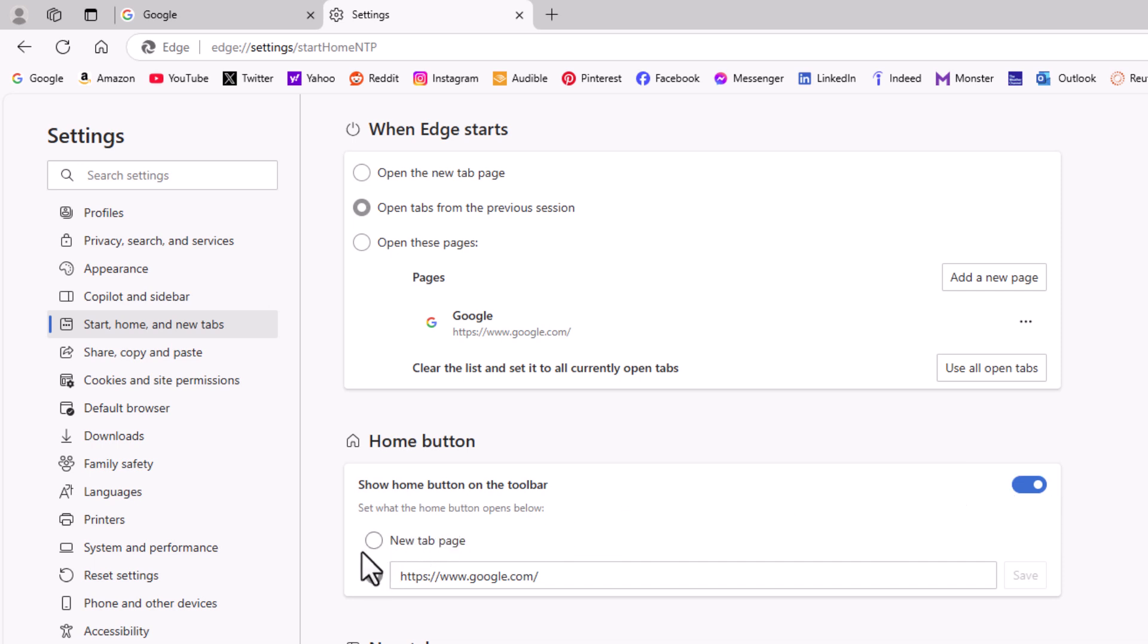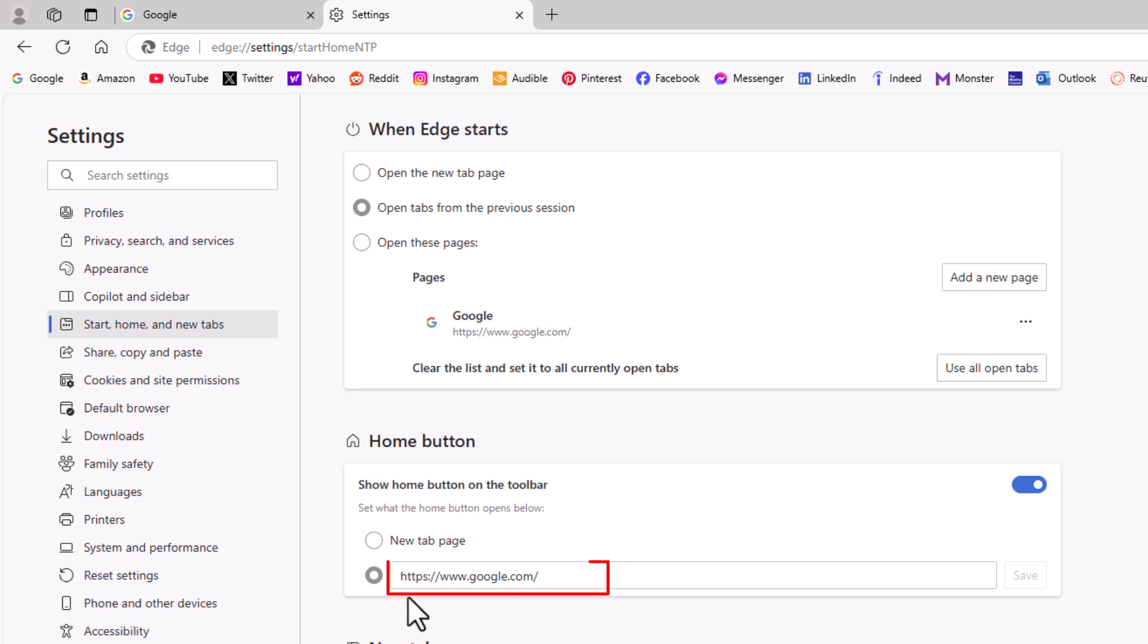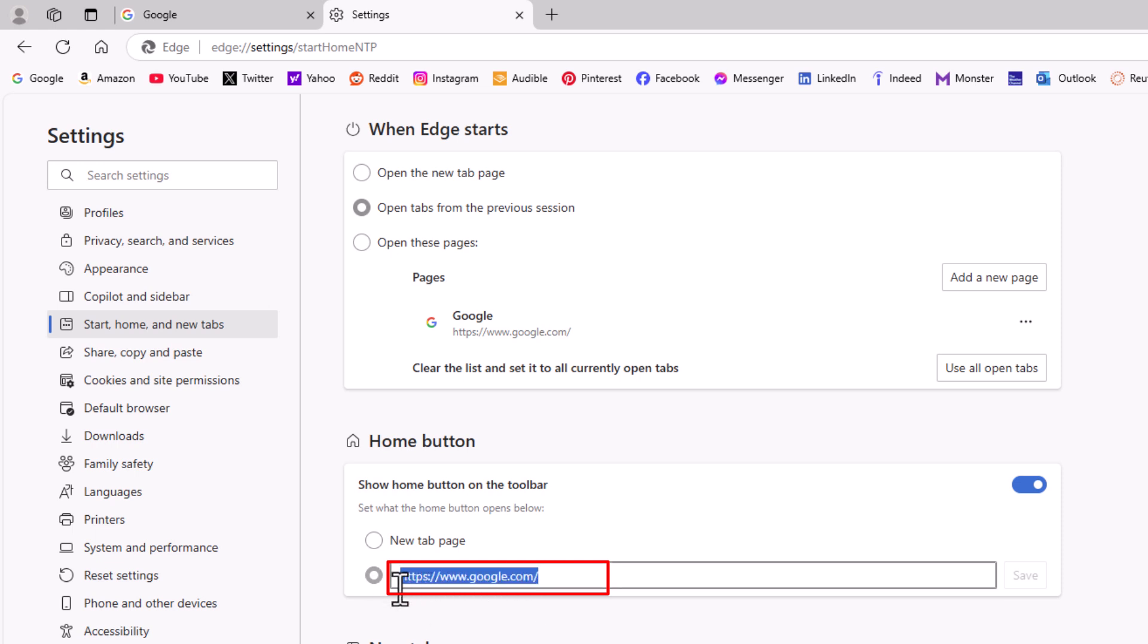Then down below there, it has two toggles. The top toggle is for a new tab page. The bottom toggle is for a custom URL. As you can see, I have my home button set up to take me to Google.com, but you would just toggle on the bottom one here, and then you would paste in the URL of the web page that you want the home button to be linked to.